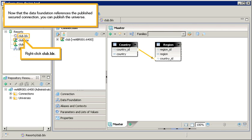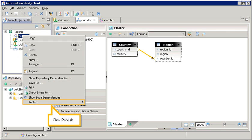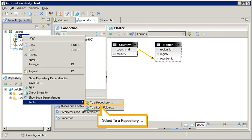Now that the data foundation references the published secured connection, you can publish the universe. Right-click the ClubDFx file. Click Publish. Select To a Repository.